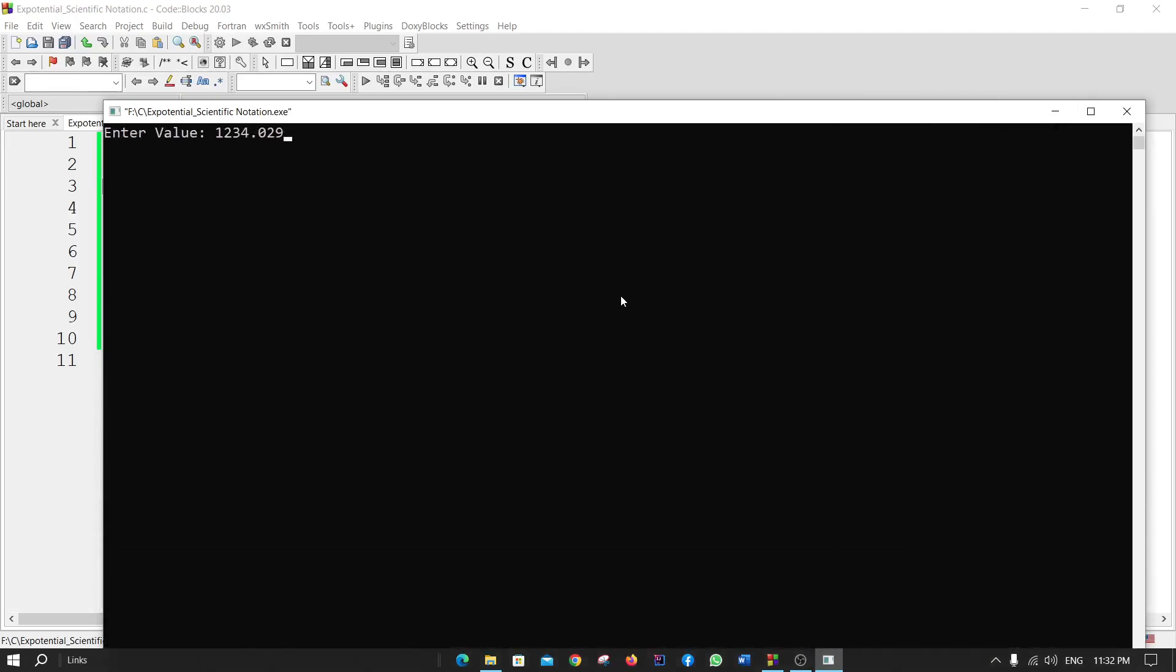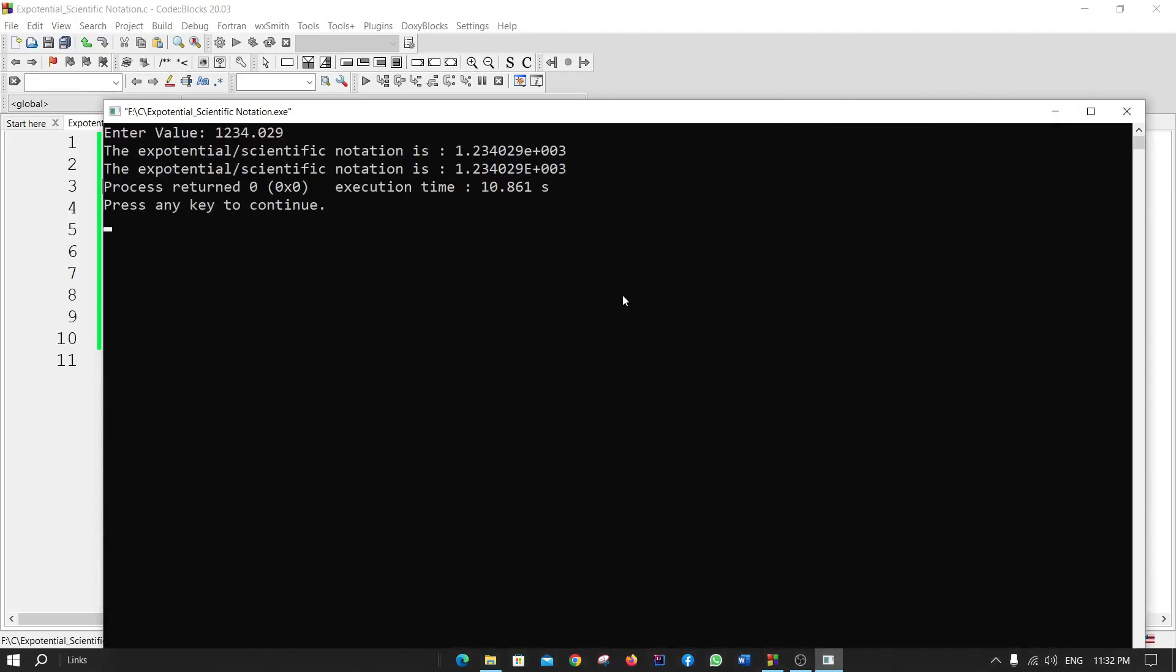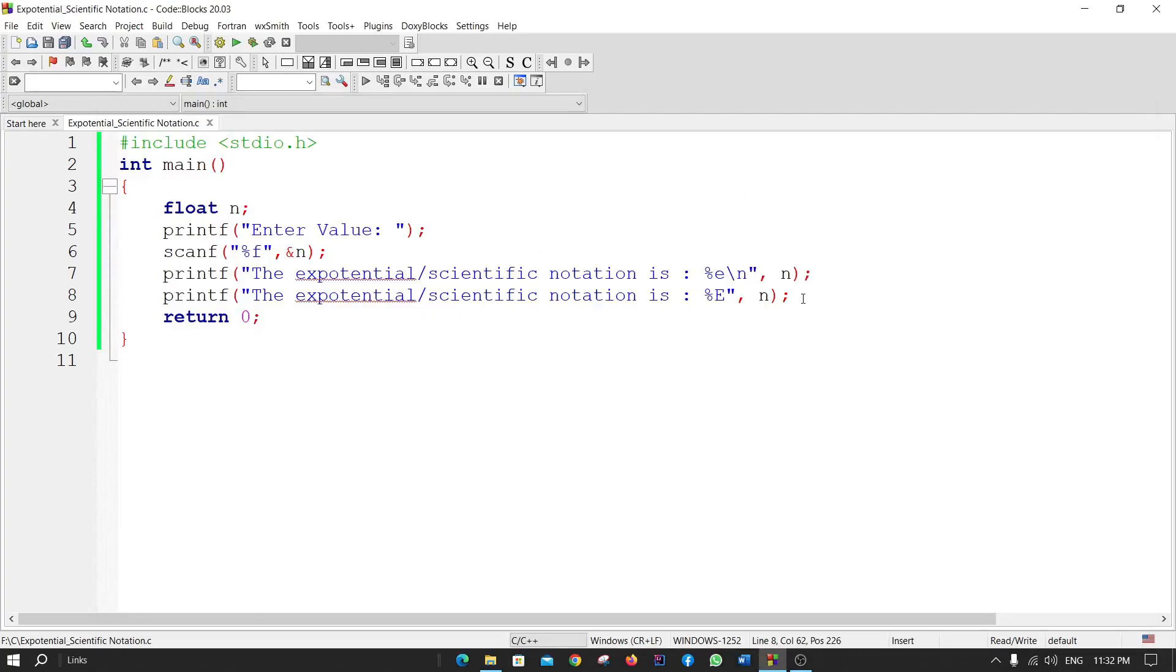If I press enter, the exponential scientific notation is 1.23e+003 and 1.23E+003. Both are the same, just here is small e and here is big E.